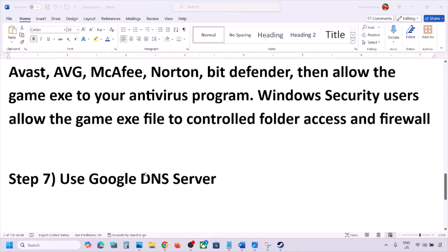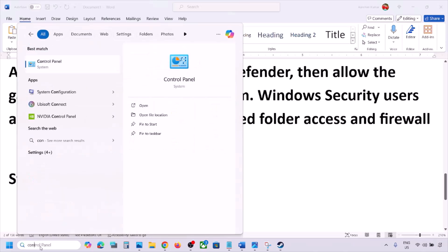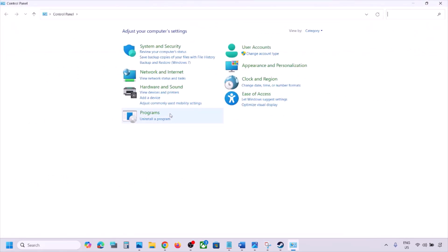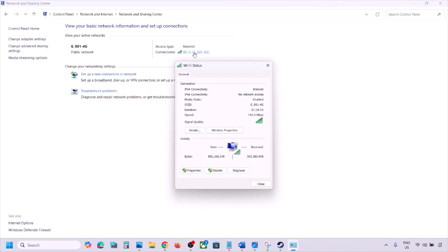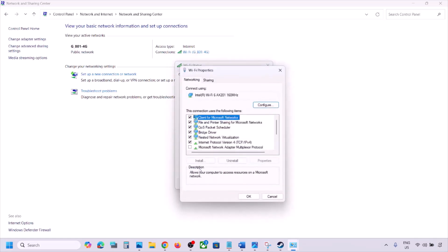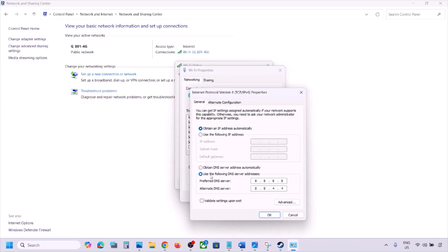The next step is to use the Google DNS server. Open Control Panel, go to Network and Internet, click on Network and Sharing Center. Click on your Wi-Fi, then click Properties. Select Internet Protocol Version 4 (TCP/IPv4) and click Properties. Select Use the Following DNS Server Addresses, and type in 8.8.8.8 for the preferred DNS server.